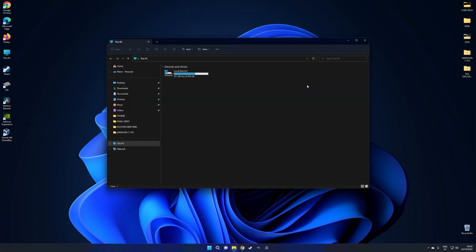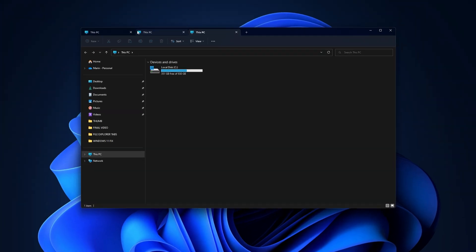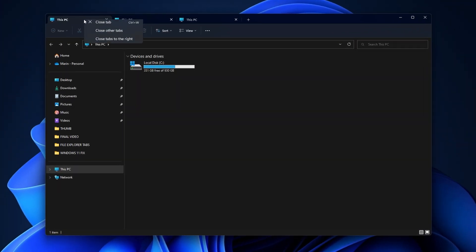But in terms of functionality, that's about it. You do also get a few right-click options, but again, this is very basic stuff that just addresses the way you close one or multiple tabs. So you can right-click to close an individual tab, all of the tabs, or the ones to the right.